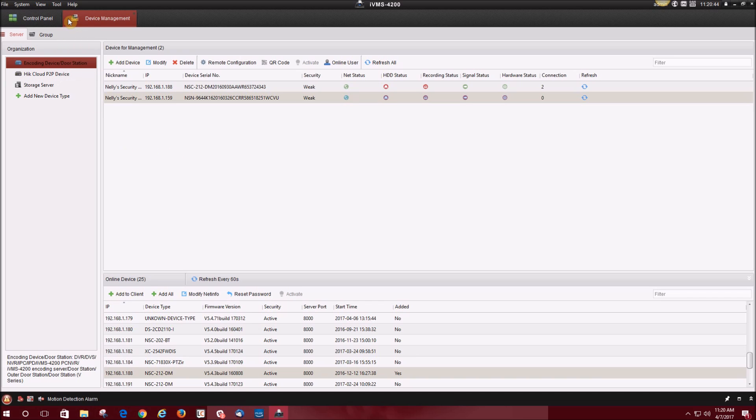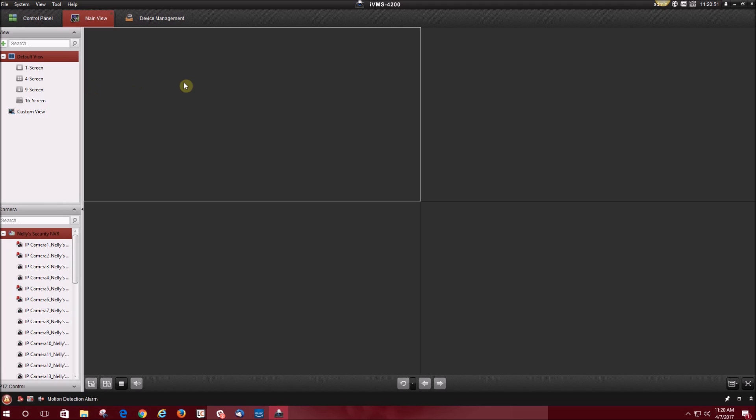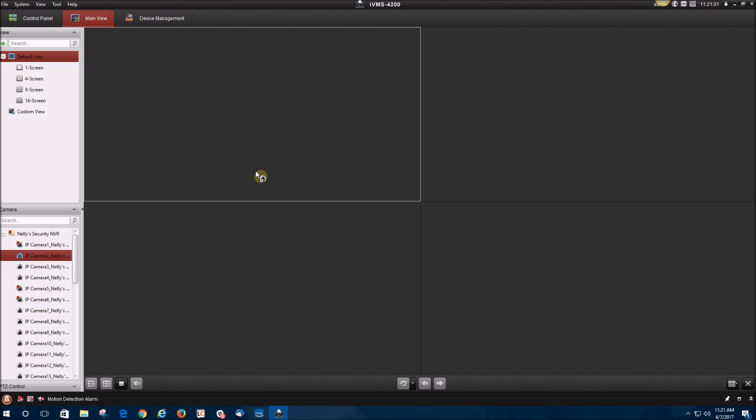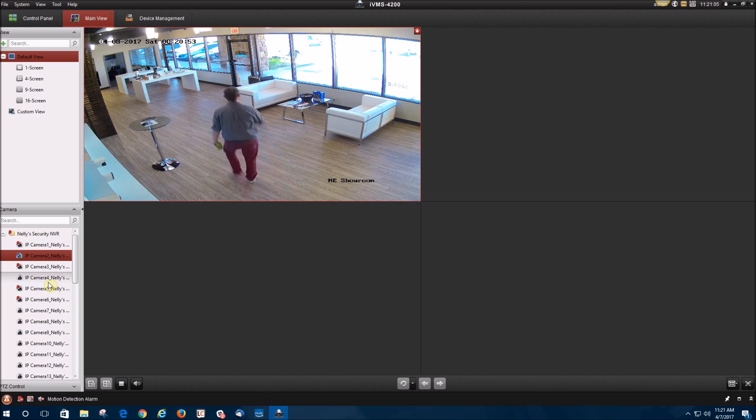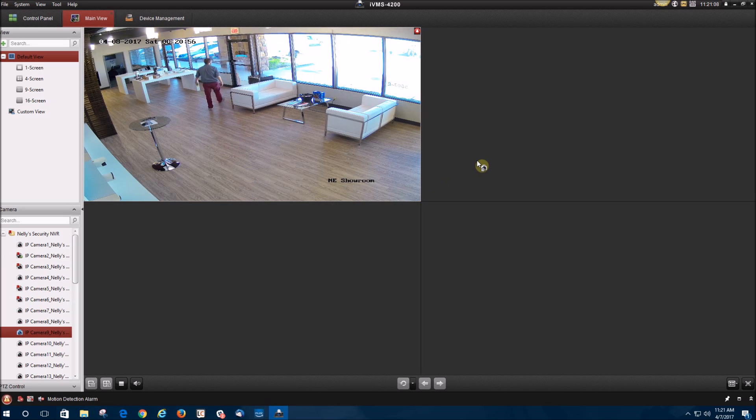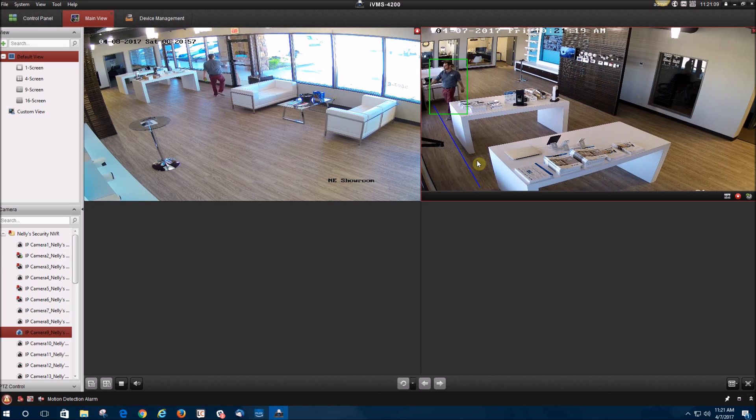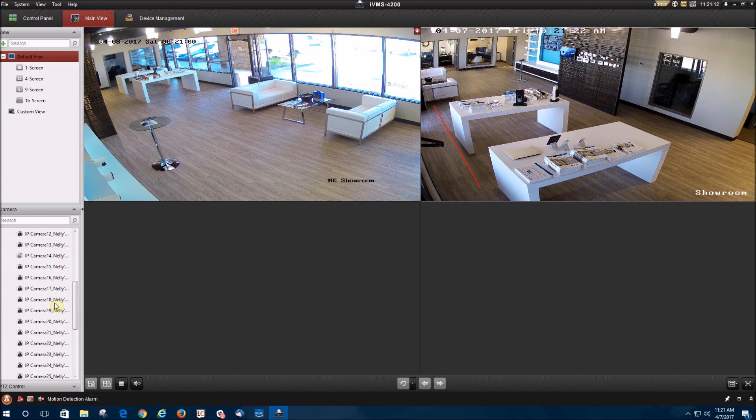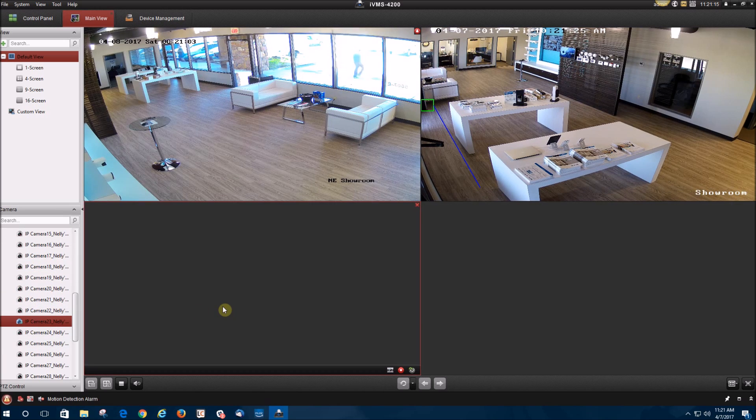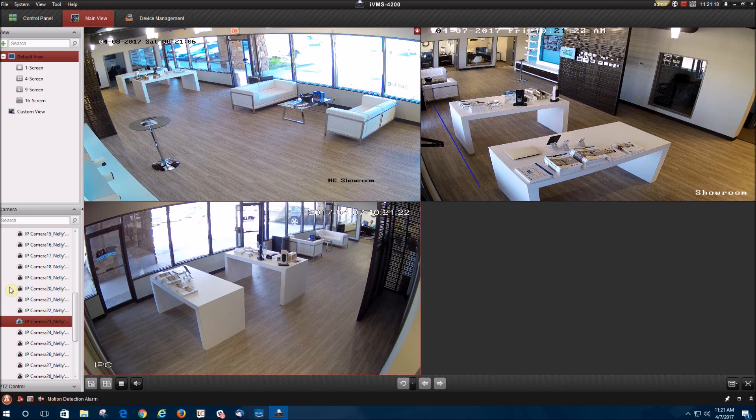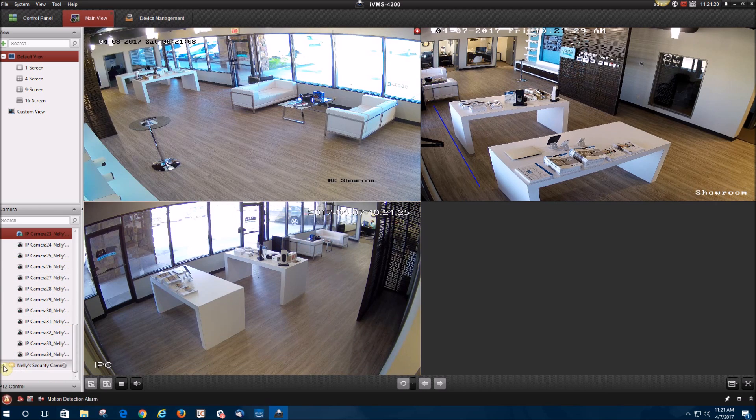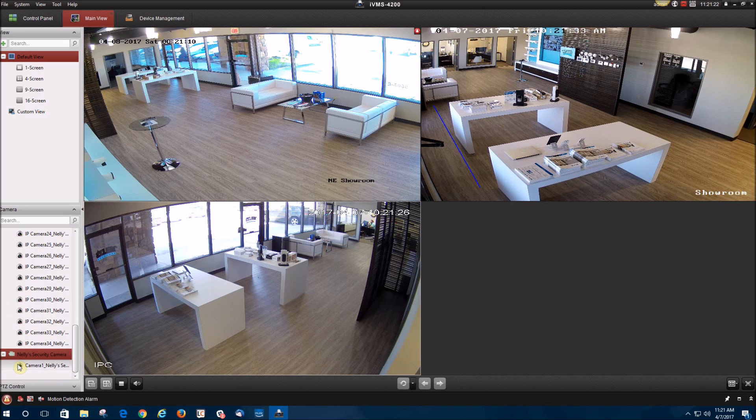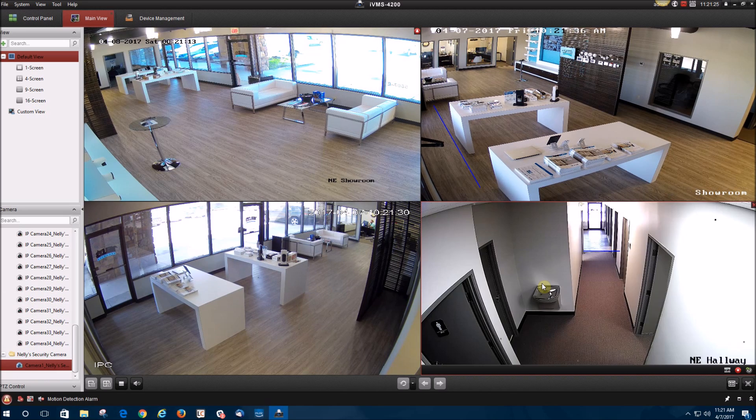Now I'm going to show you how to view your cameras on IVMS 4200. You're going to go to control panel, then main view. You're going to see a four panel view in IVMS 4200. That is where you're going to see your cameras. Here in the bottom right, you can see the Nelly Security NVR has been added. Now we're just dragging and dropping the cameras inside the boxes. You scroll down the camera section and towards the bottom is going to be the camera that you've added as well.